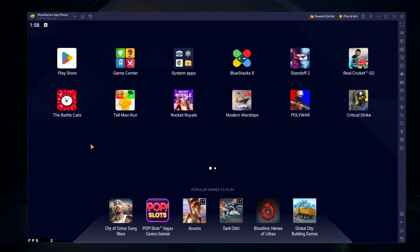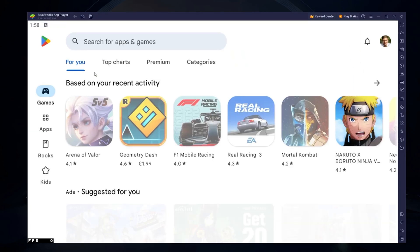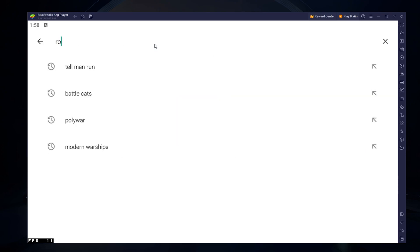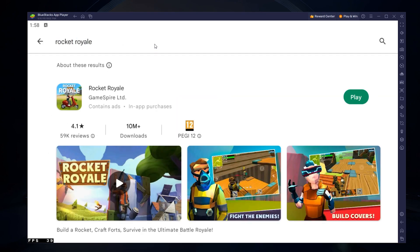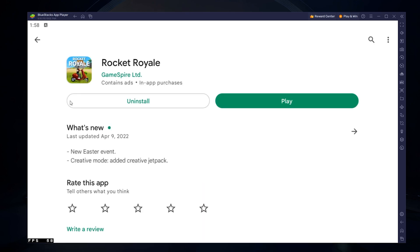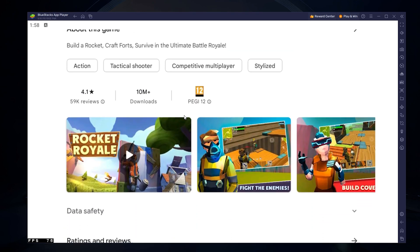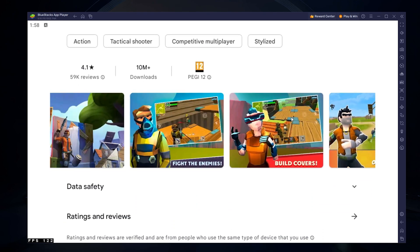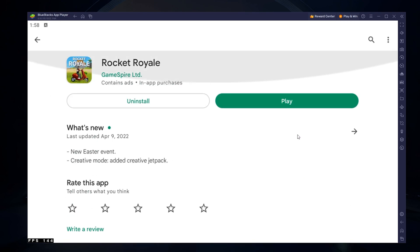Next, open your Play Store and ensure you're logged in with your Google account. Search for Rocket Royale and download the game to your BlueStacks emulator. This might take a few minutes to complete depending on your network connection.